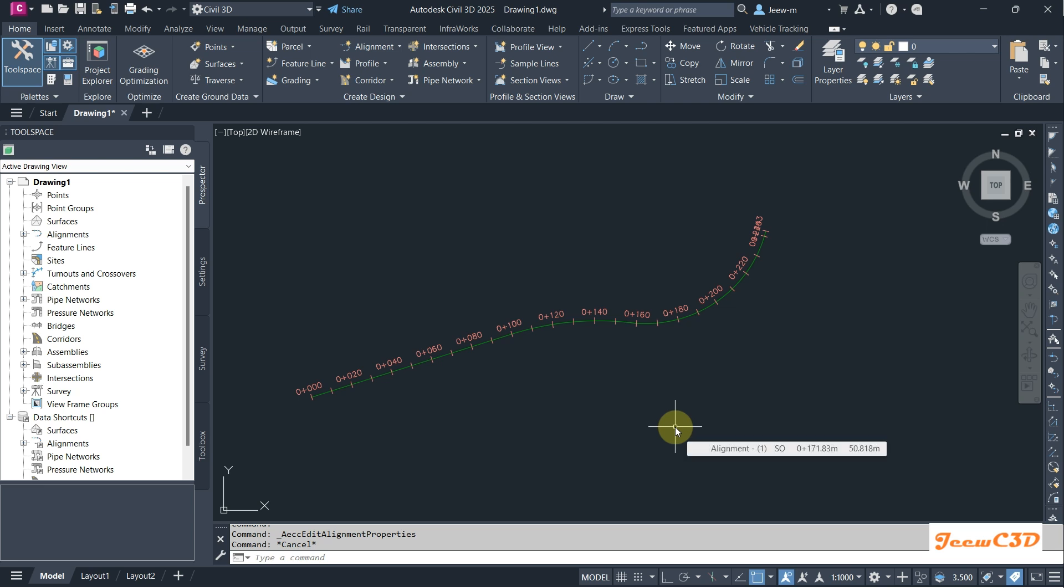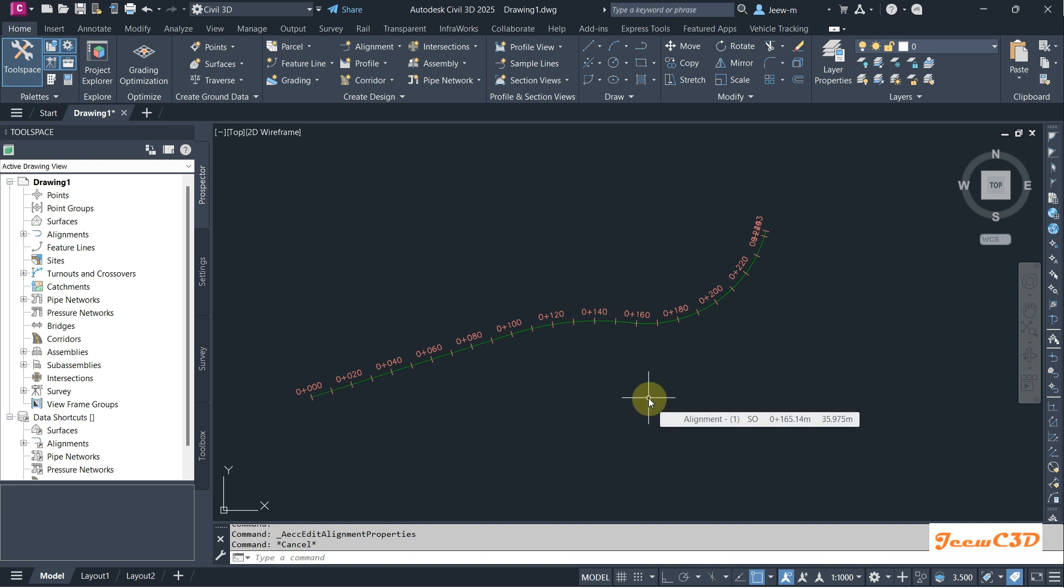In this video we are going to look at how to create offset alignment from Civil 3D. Offset alignment means an alignment running parallel to a centerline alignment.